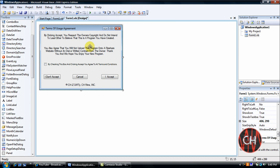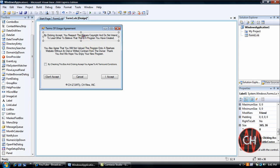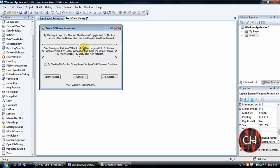I'm going to show you what to do. You'll insert your first label around here and insert the text that you want. For example, I put 'By clicking accept you respect the owner's copyright and do not intend to lead others to believe this program that you have created.'